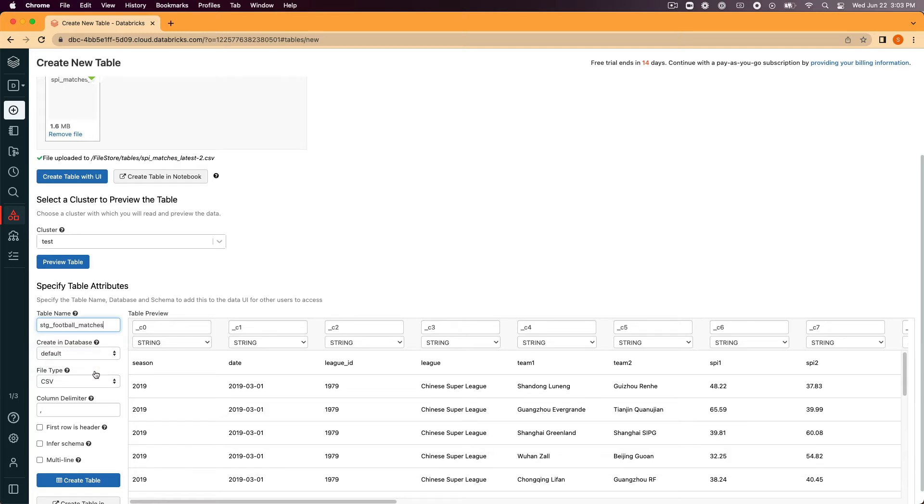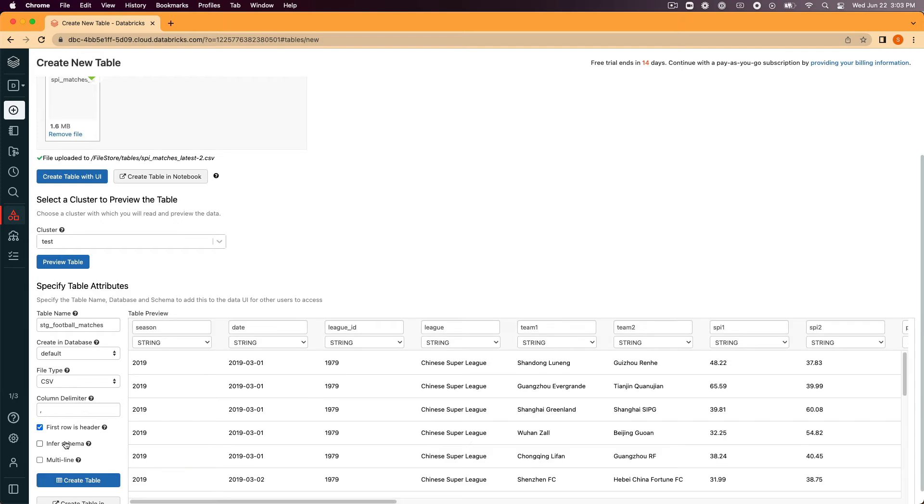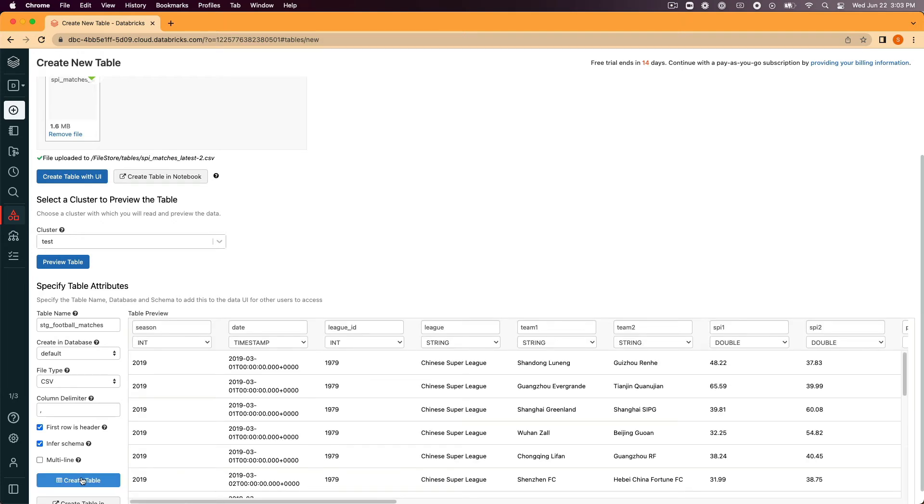Under file type, make sure that csv is selected. Under column delimiter, make sure that a comma is in the box. Check the box for the first row being a header and then check the other box for infer the schema. Click create table.